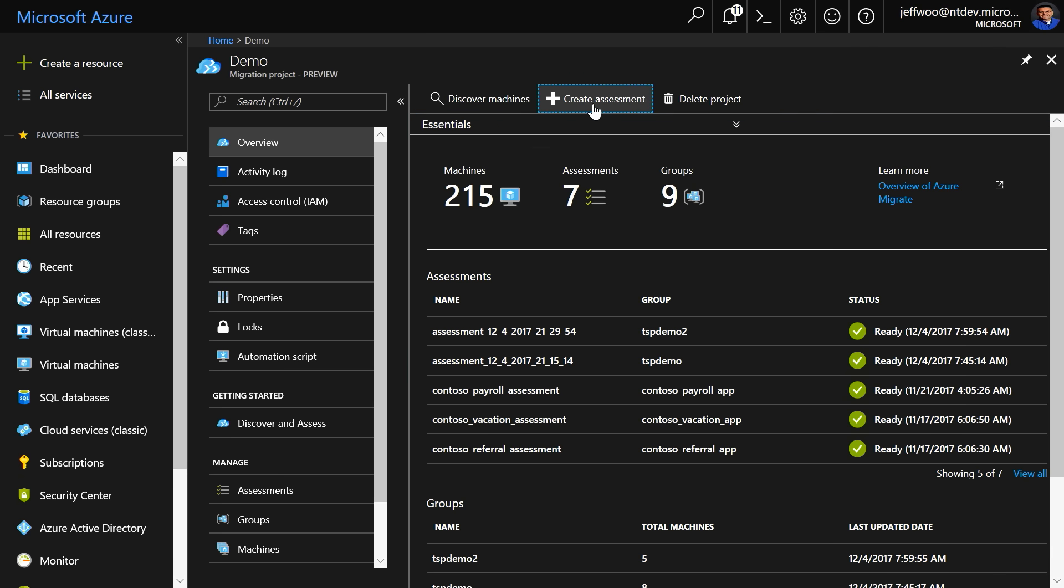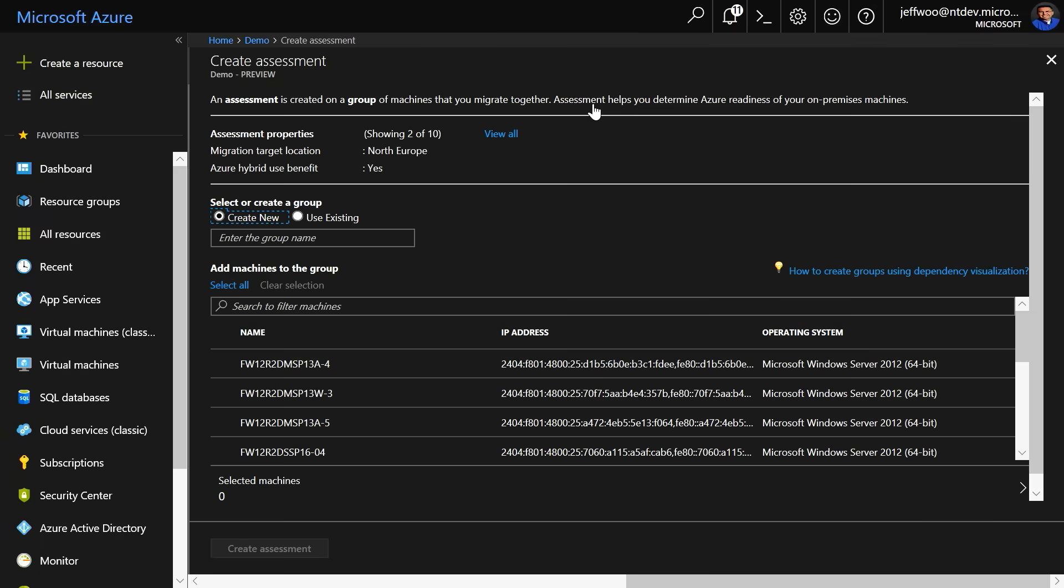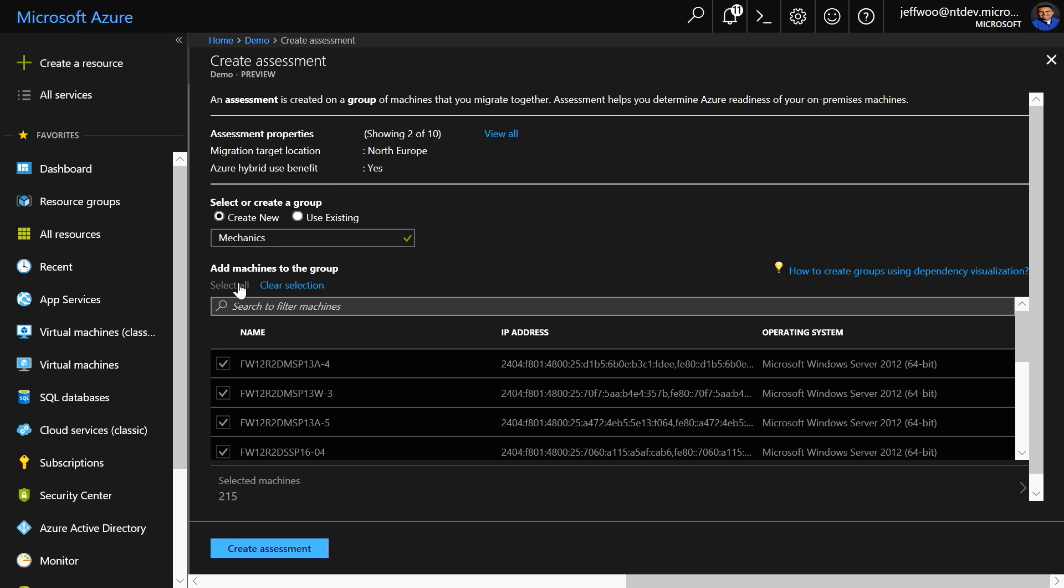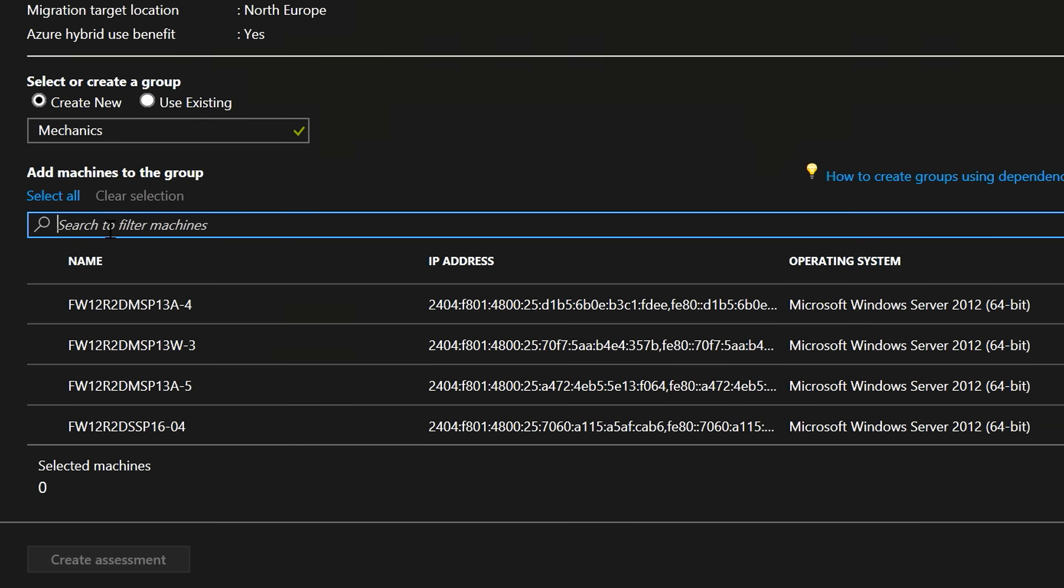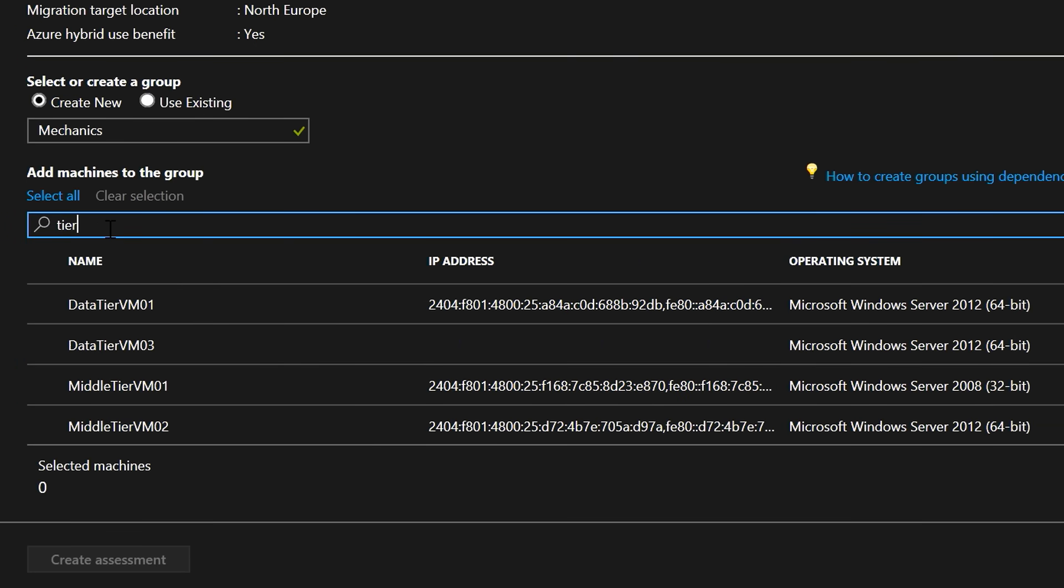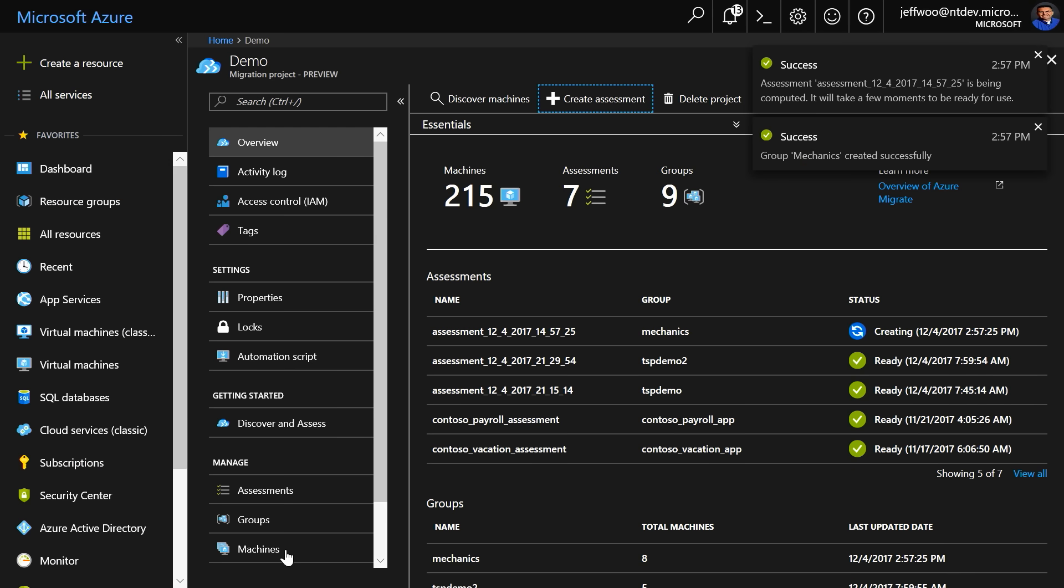I'm going to click on Create Assessment for the multi-tier application we saw earlier in the vSphere environment. I'll give the assessment group a name, like mechanics, and I can choose to select all VMs, but in this case, I know the ones that I want to migrate, which all have the word tier in the name. So, I'm going to do a search for tier, and I'm going to select all of these, and when I click the Create Assessment button, this will create the group with these VMs and compute the assessment.